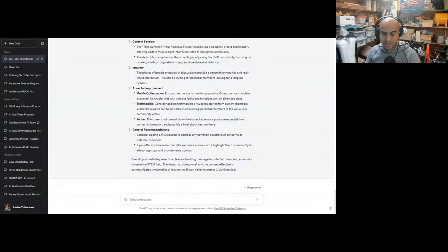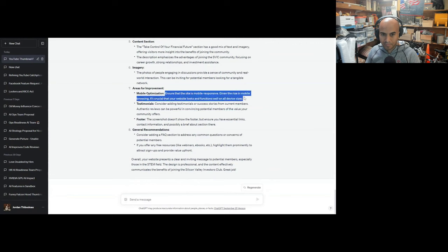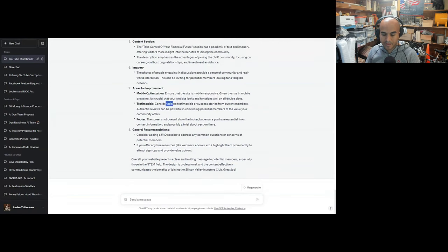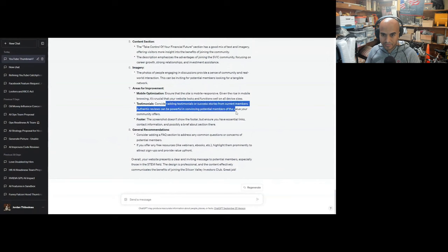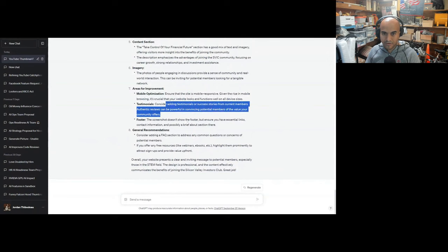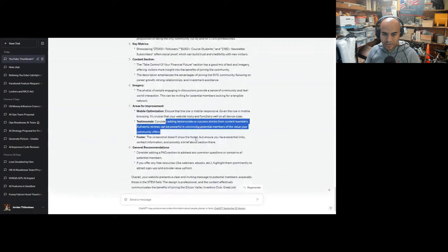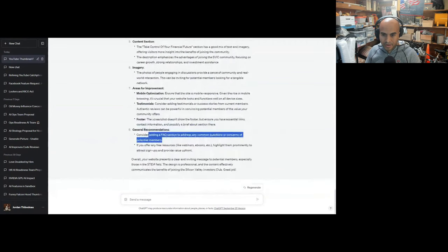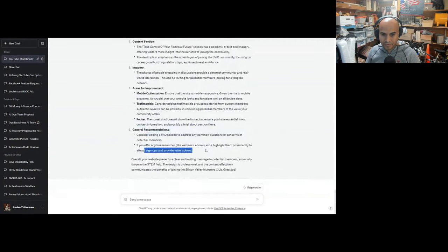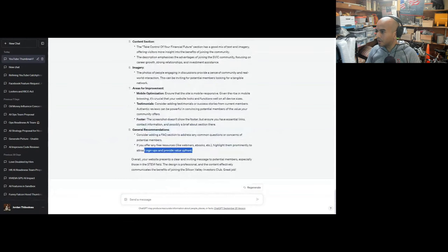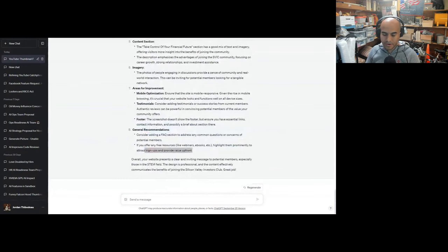Areas for improvement: Ensure that the site is mobile responsive given the rise of mobile browsing. Consider adding testimonials or success stories from current members. Authentic reviews can be powerful. I have those, I just didn't go to the bottom. The screenshot doesn't show a footer, but ensure you have essential links. Consider adding a resources section. If you offer any free resources, highlight them prominently to attract people.